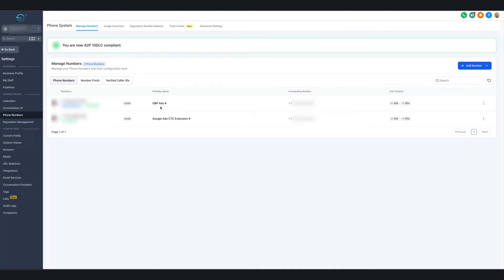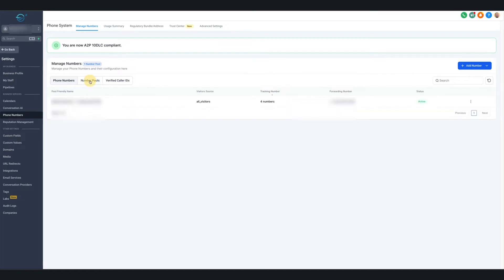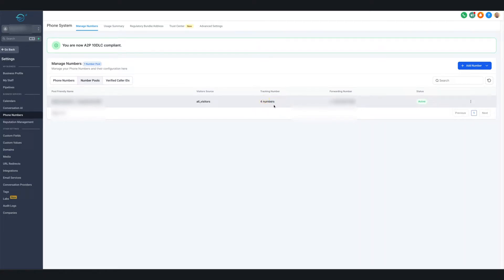As you see here, we have two phone numbers for our client: the Google Business Profile ads number and the Google Ads click-to-call extension number. Then we have a number pool — four phone numbers total — and they all swap on the landing pages. This is probably the most important one that causes the most headache for people inside of Go High Level.